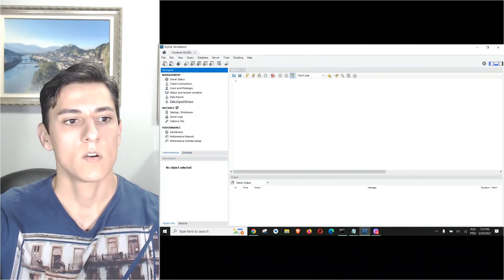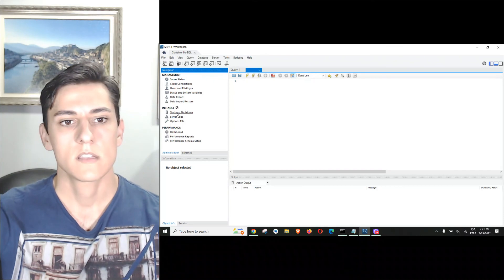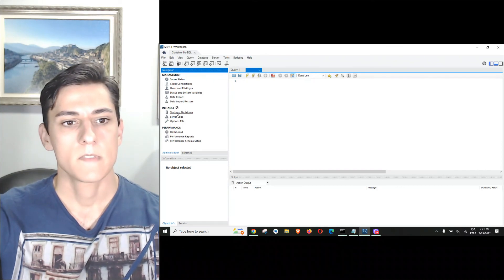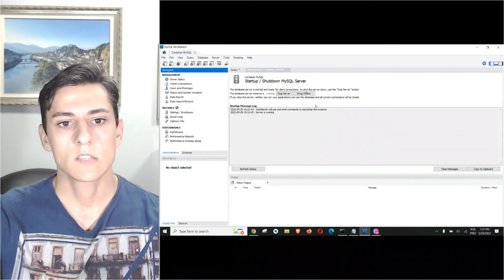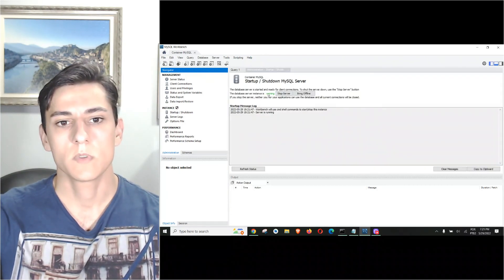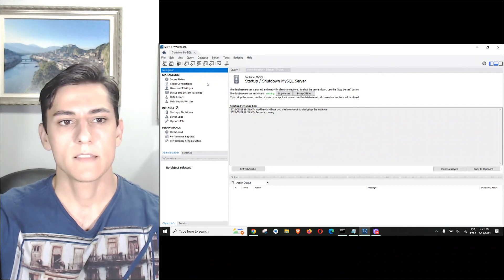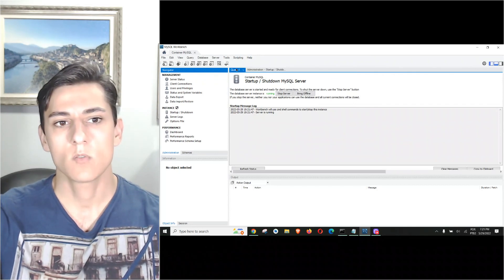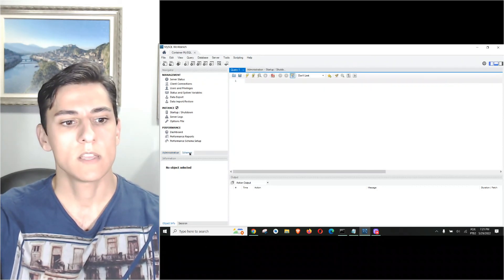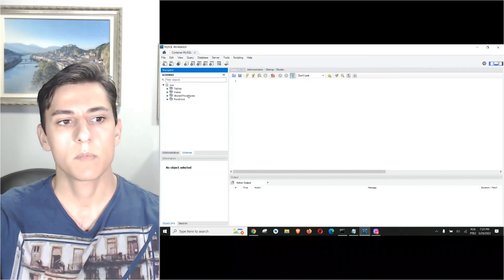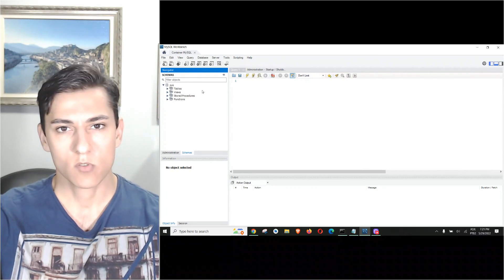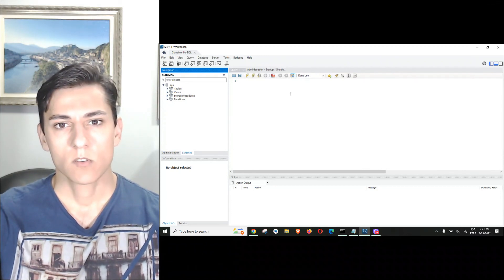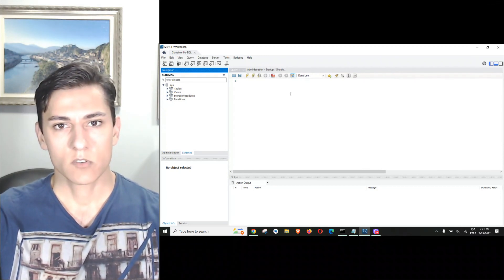Now we are inside our server. We could create new schemas, take a look at the health of the MySQL server, and so on. We can see it's running and we have root access, so we can create new schemas, new tables, and so on.